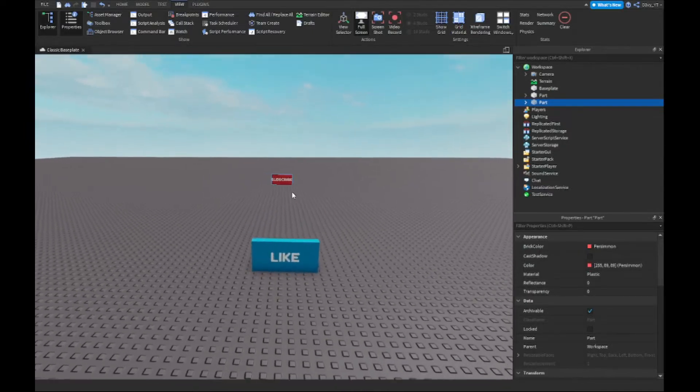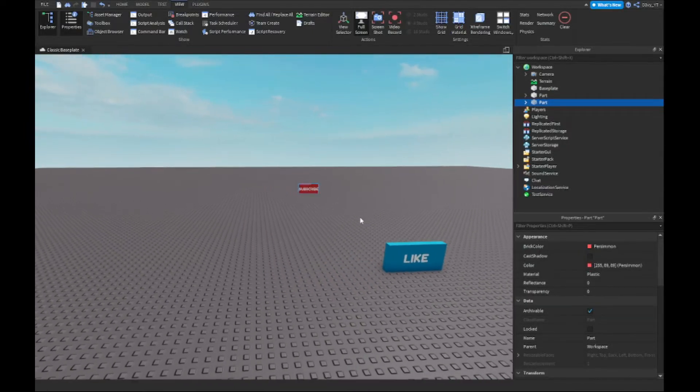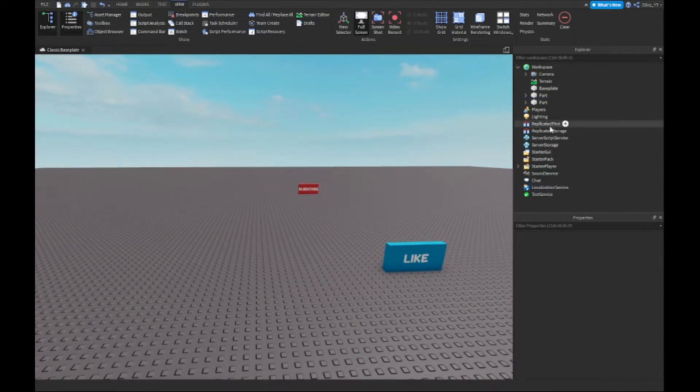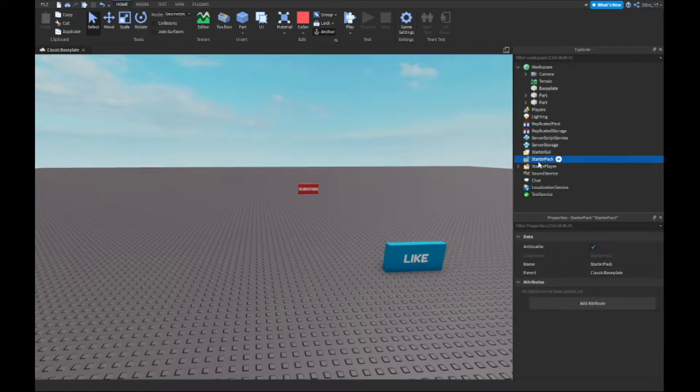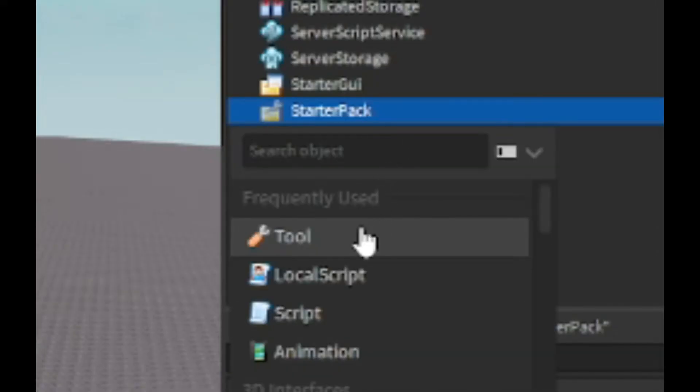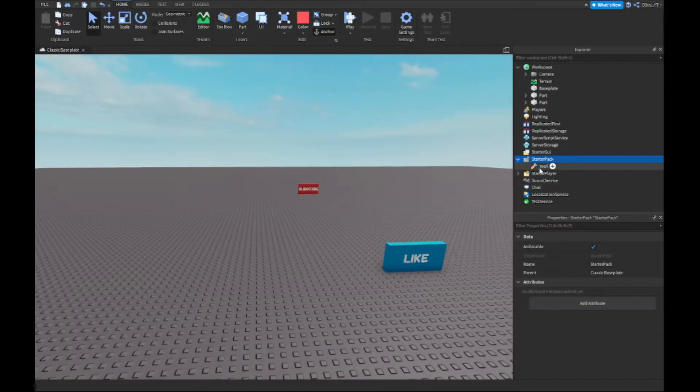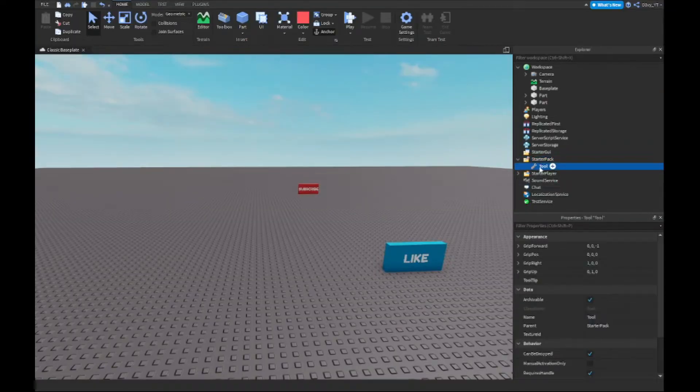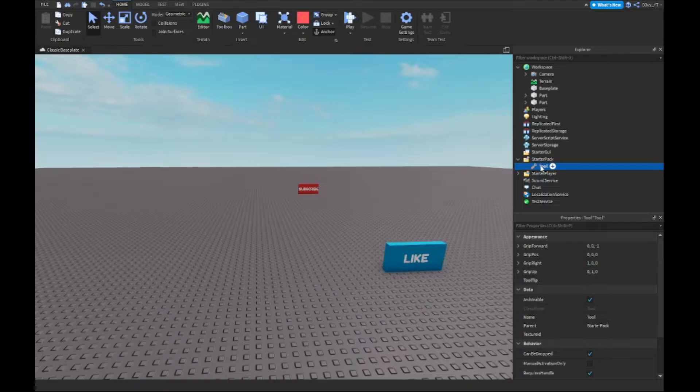The only thing you have to do right now is go to Starter Pack and insert a Tool. Now before you continue with anything, you have to scroll down.